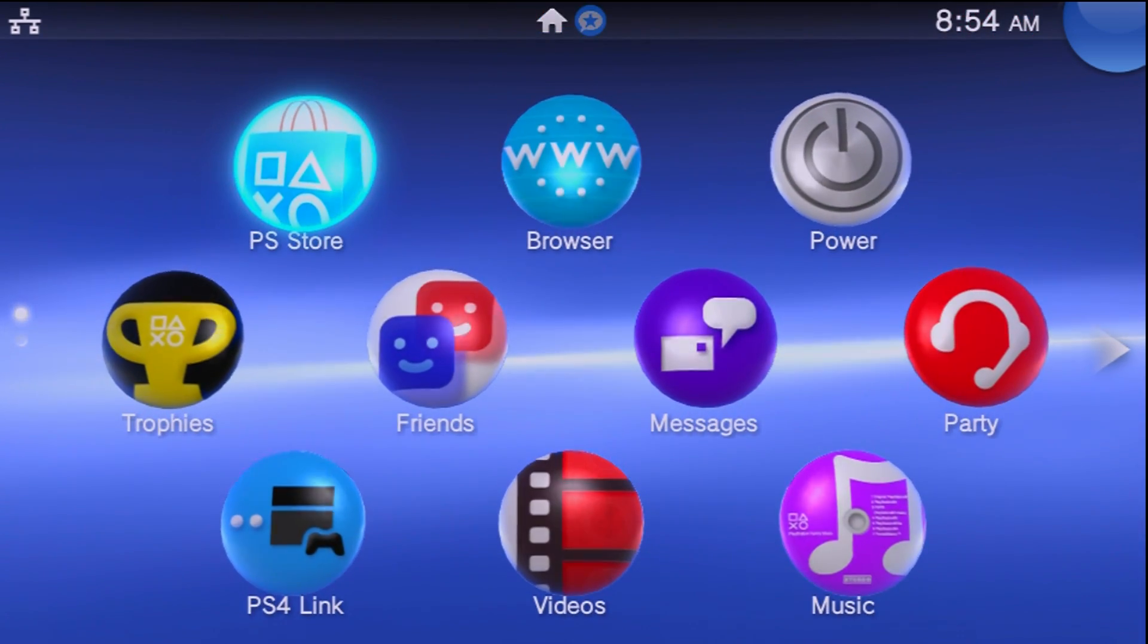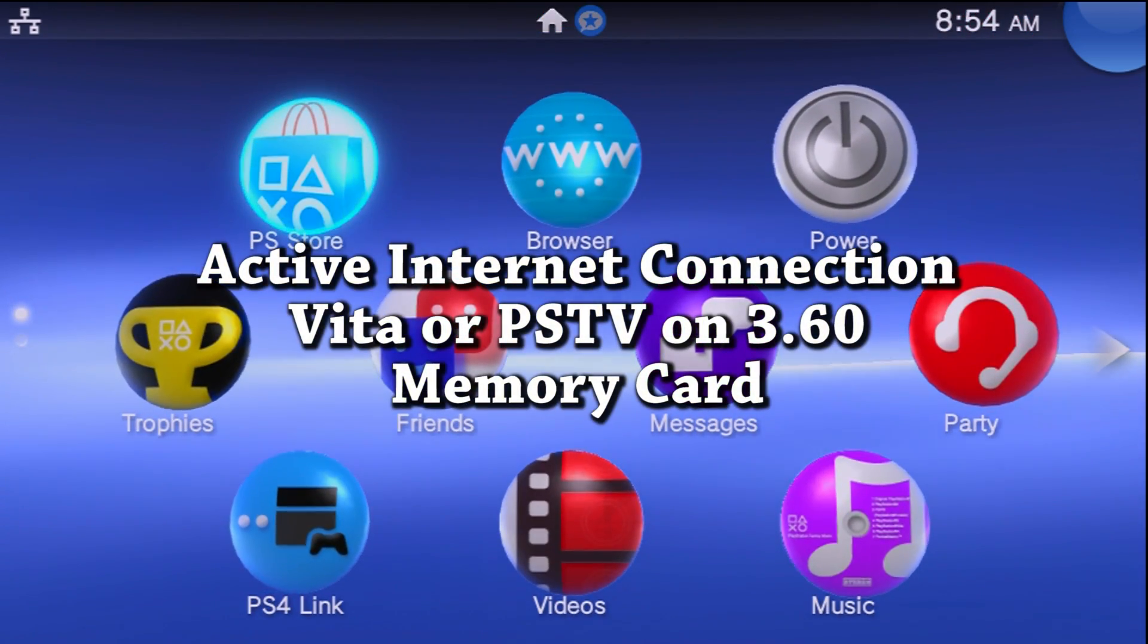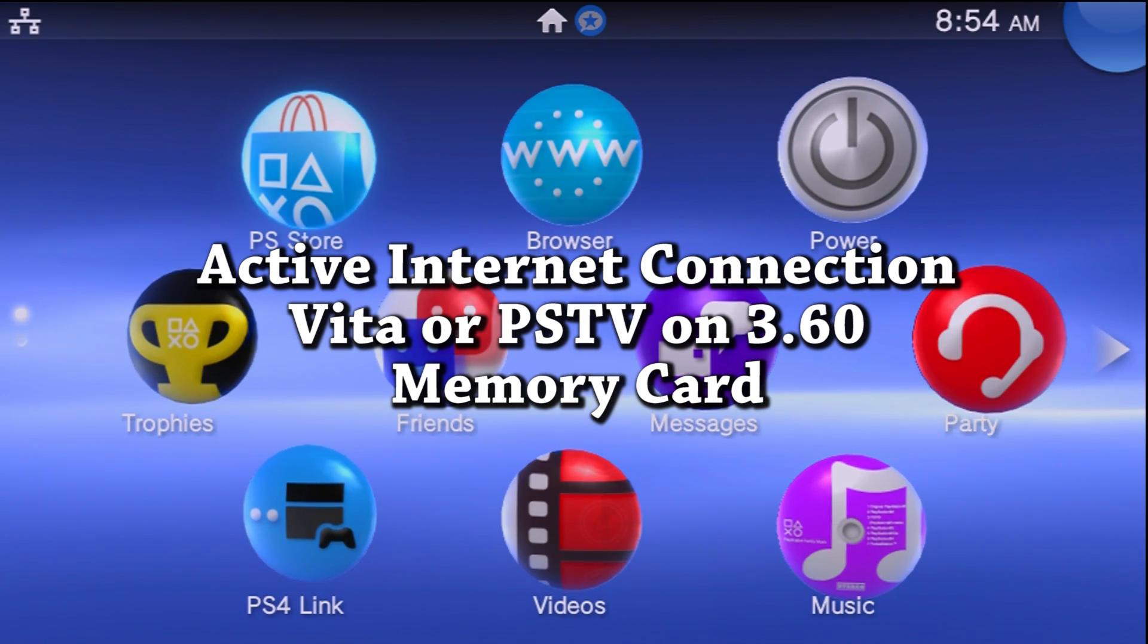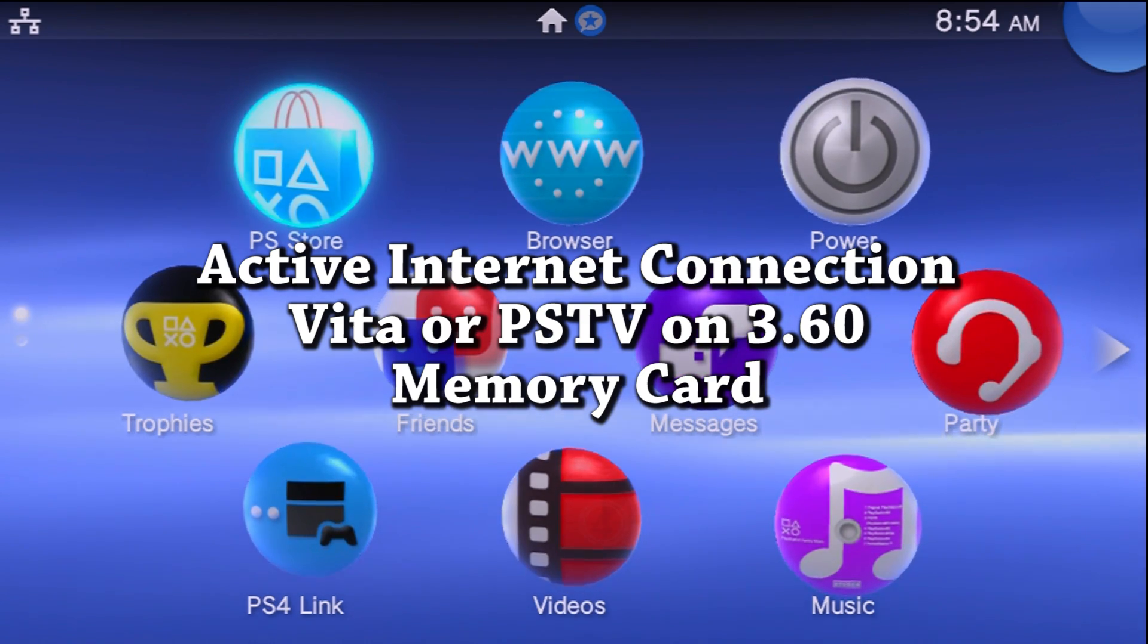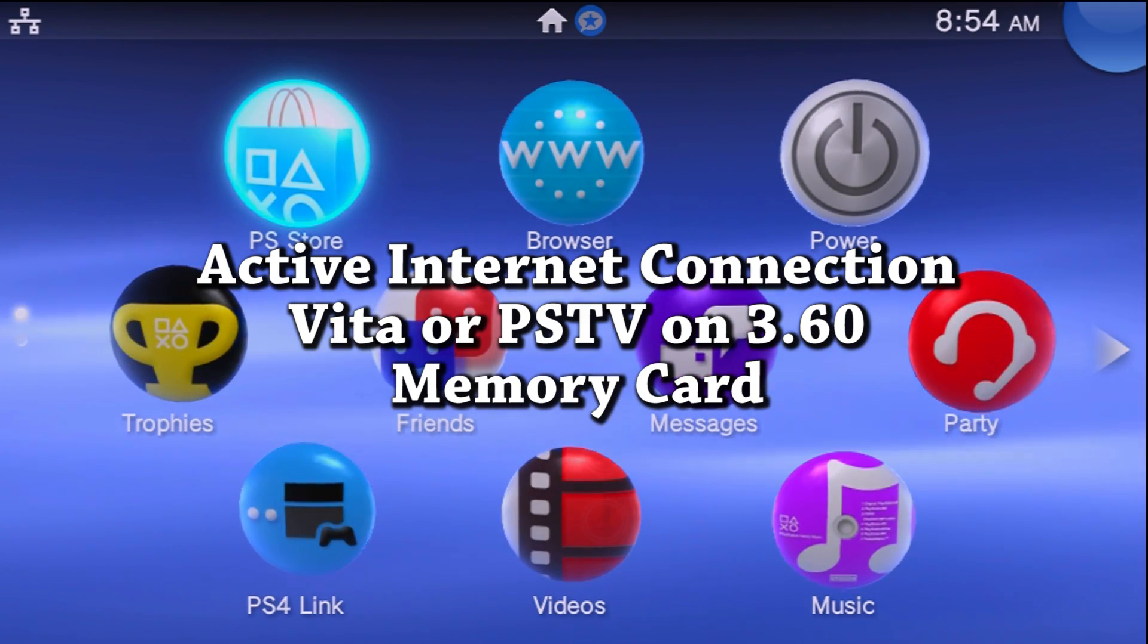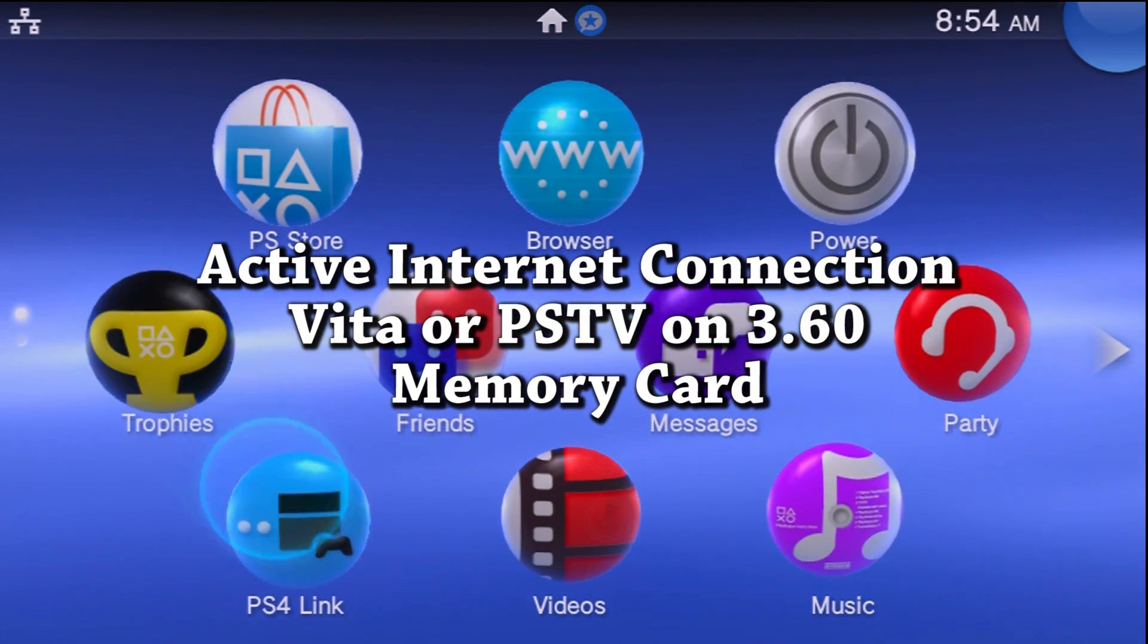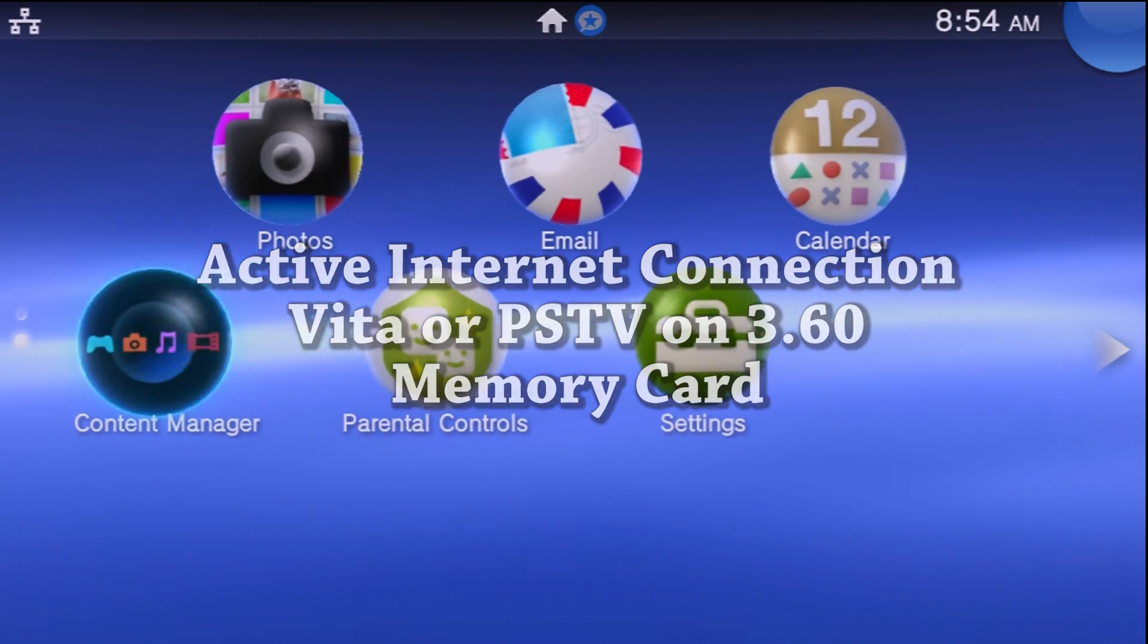Now for the prerequisites, you're going to need an active internet connection, a PSTV or Vita on firmware 3.6, and you're going to need to have a memory card for your system.